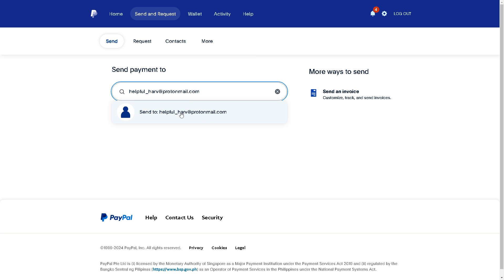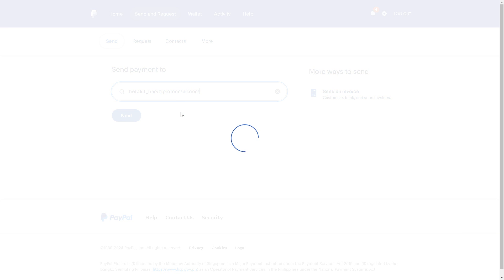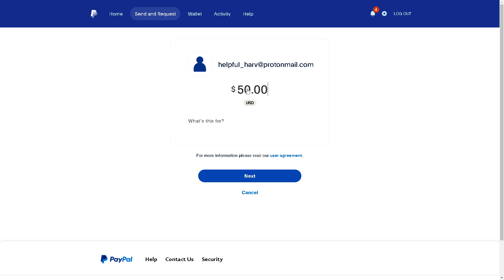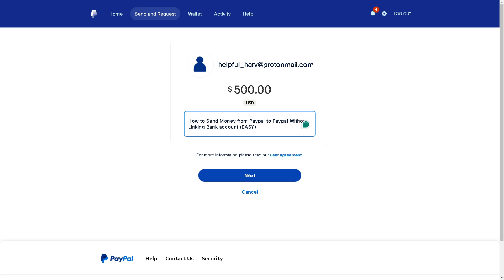Again, just follow the on-screen instructions. Click on Send and from here you can put the amount - $5,000 USD or $500, it doesn't matter - and you can put some information here. You are all set. That's how you send money from PayPal to PayPal without linking a bank account.